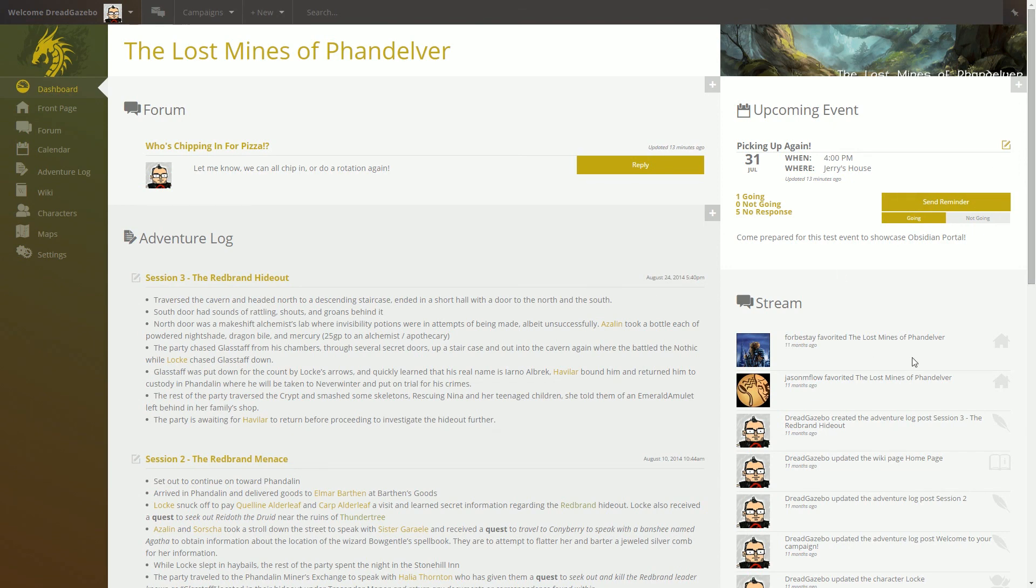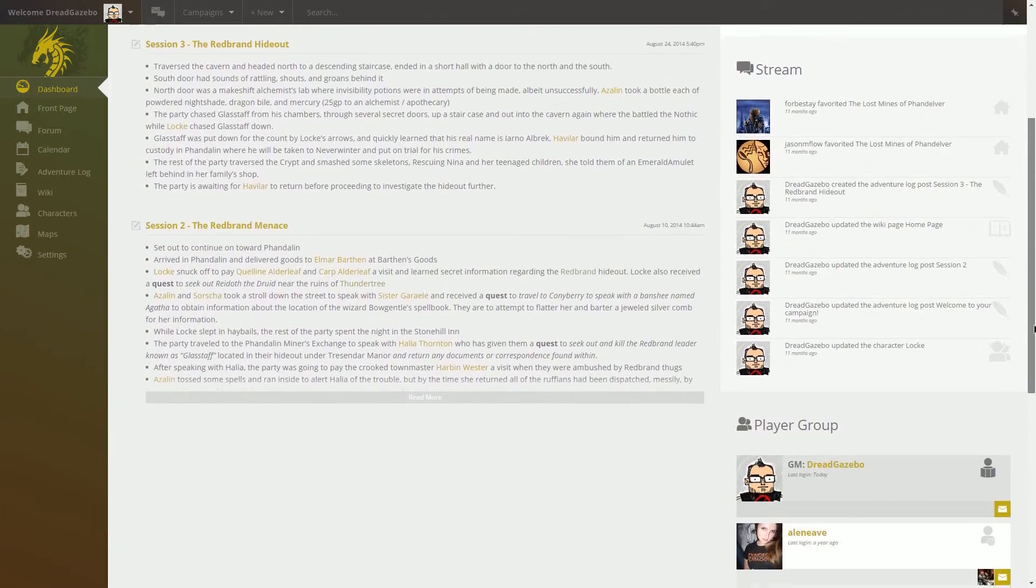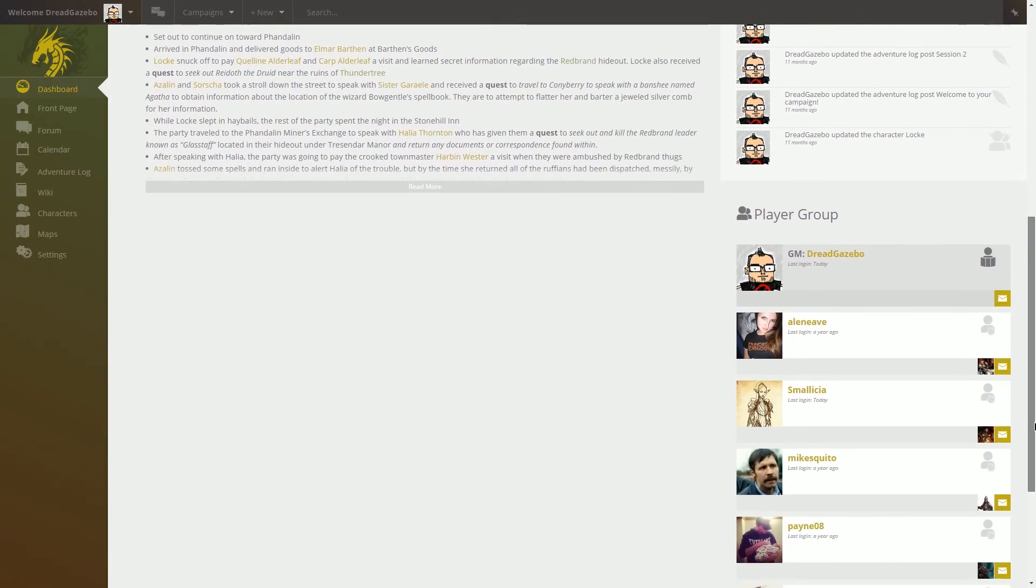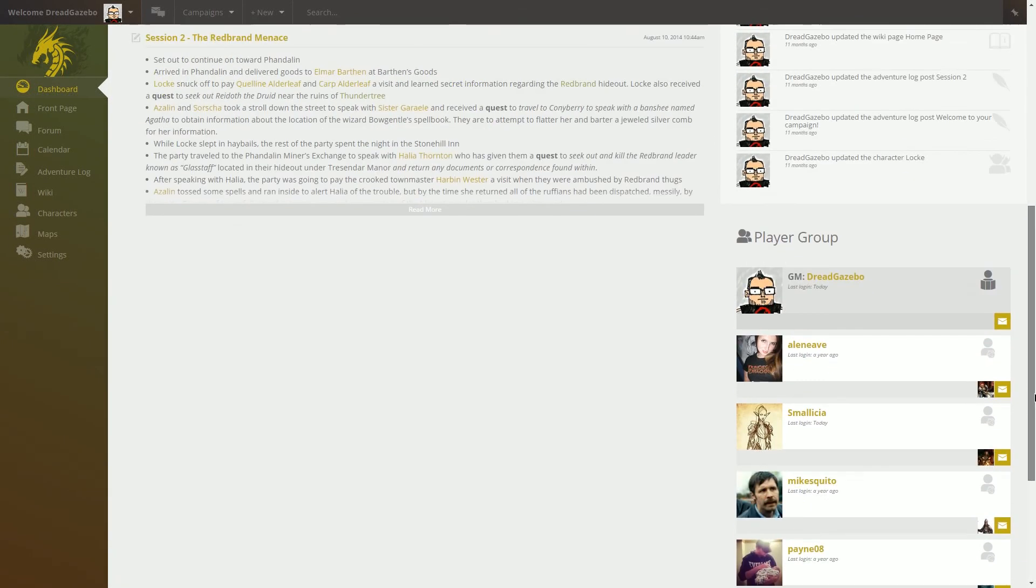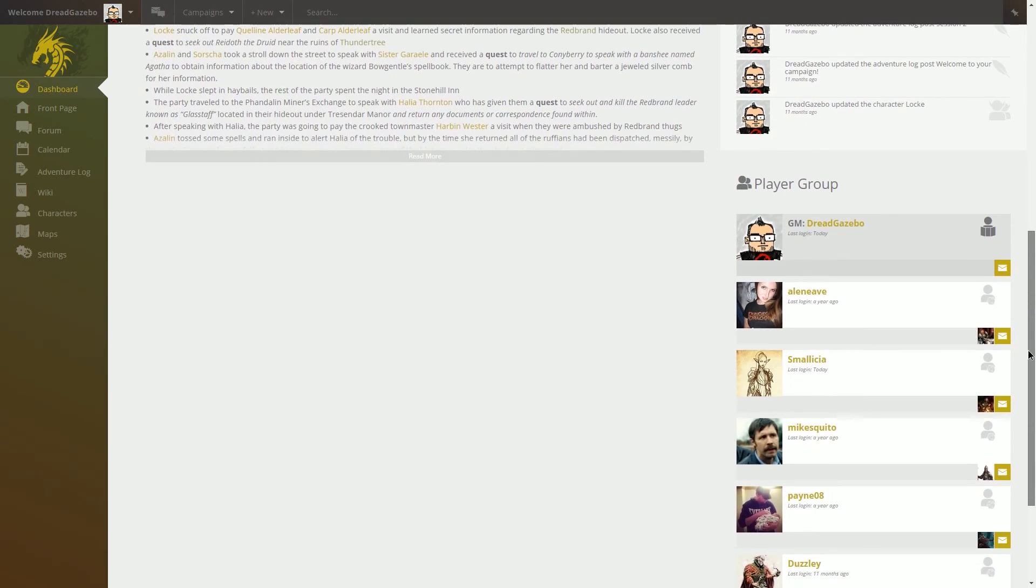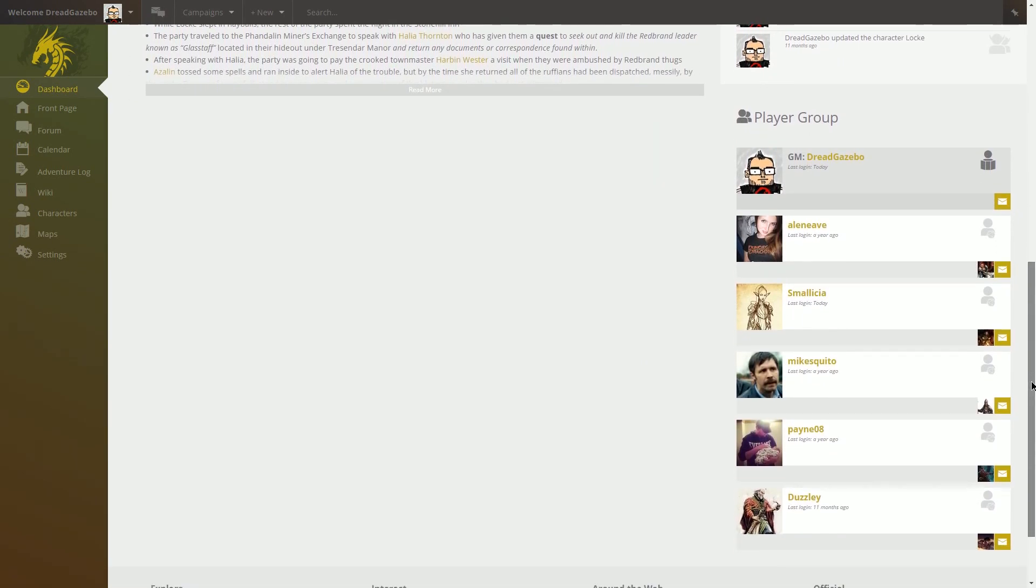Also in your stream here, you'll be able to see updates from people who have favorited your campaign and stuff like that. And also your own activity on your campaign when you change things, make edits, add a character, add an Adventure Log, etc.